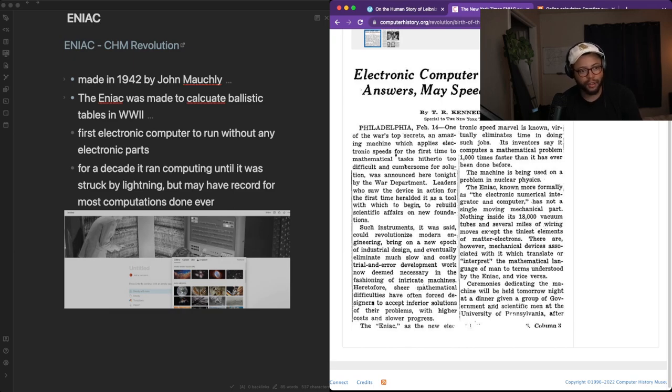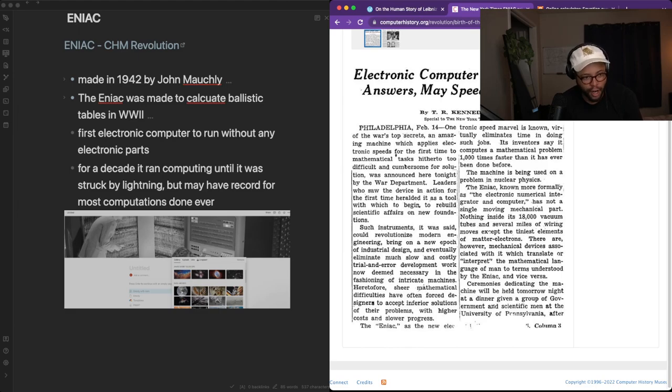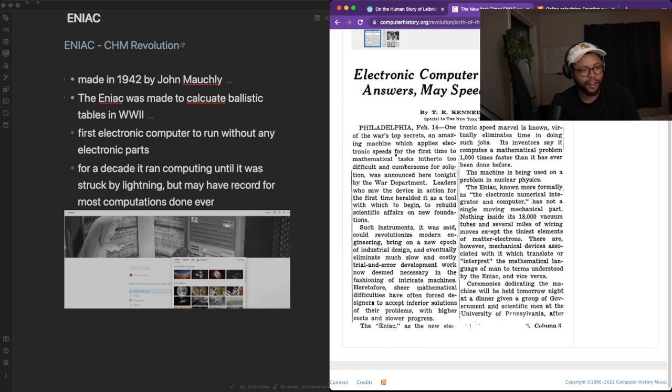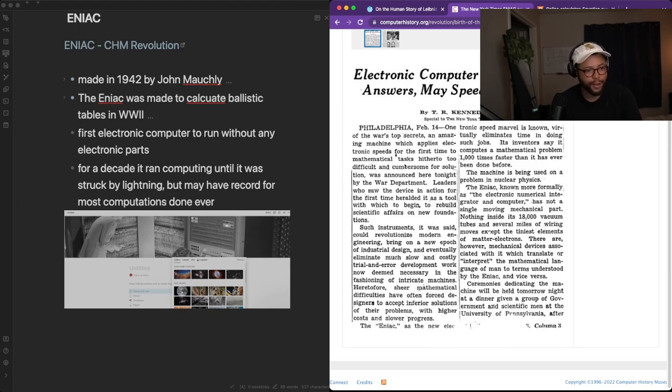Such instruments, it was said, could revolutionize modern engineering, bring on a new epoch of industrial design, and eventually eliminate much slow and costly trial and error development work now deemed necessary in the fashioning of intricate machines.